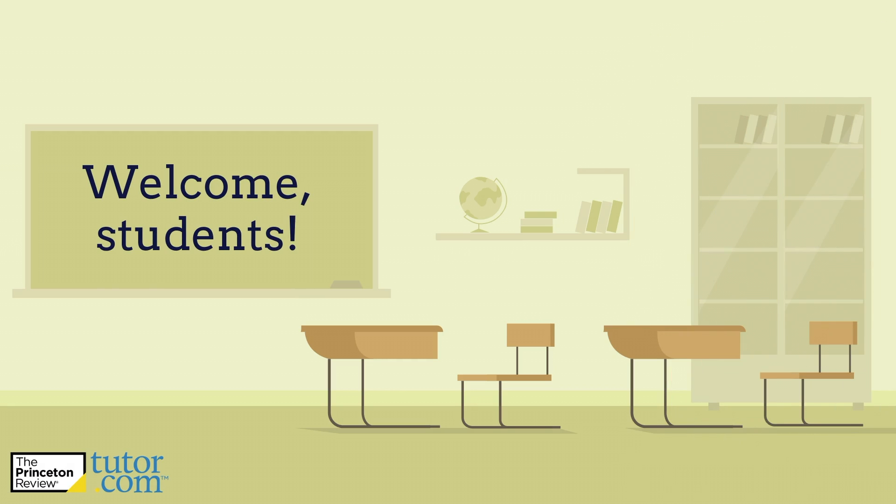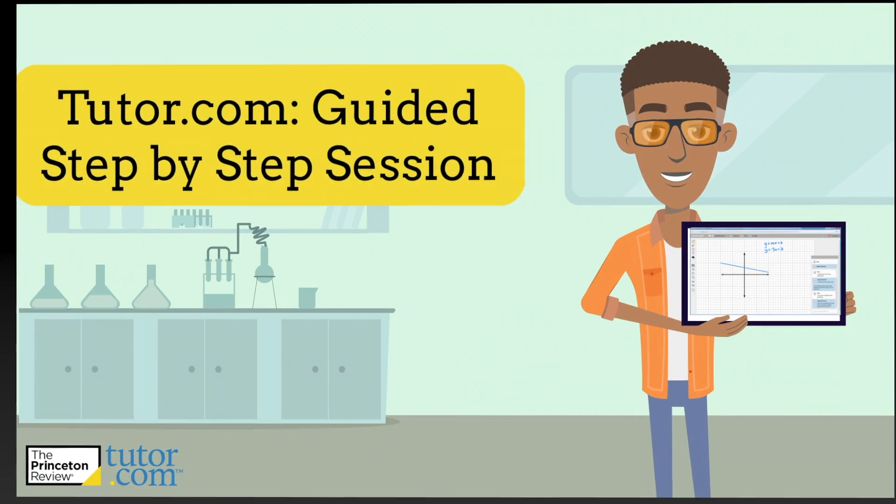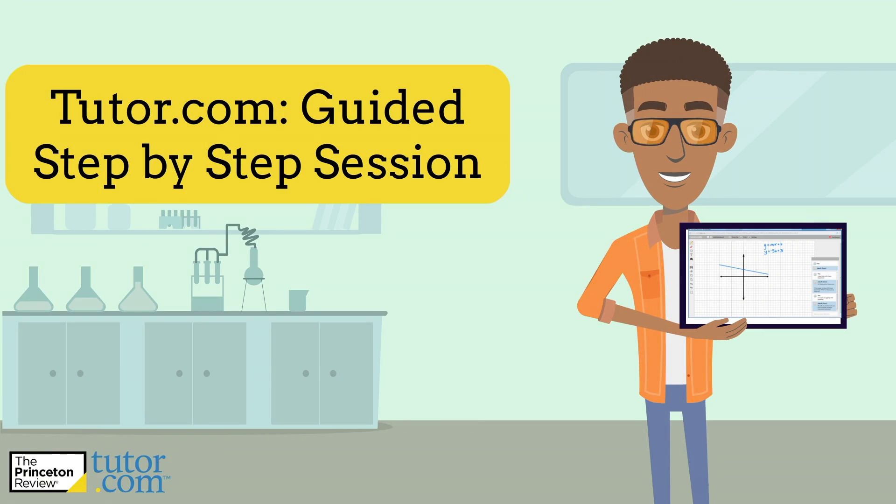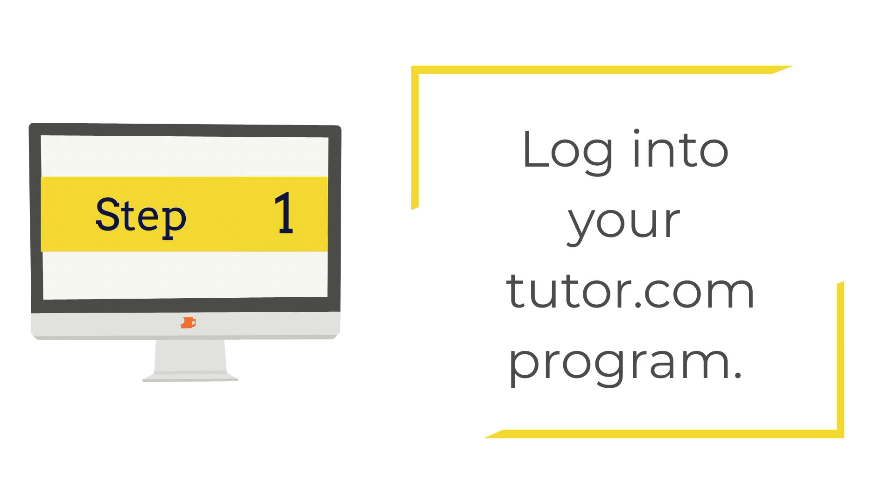Or if you've used it before, it's just a refresher so you can get the most out of this awesome program, especially right now. This will be a guided step-by-step session where you can pause the video while you log in and use Tutor.com/military for yourself. So let's get going.